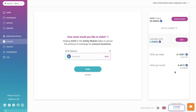If you want to unstake, you can do this after the cooldown period has been activated. This cooldown period is currently set to 10 days. To unstake, you first need to pay a transaction to activate the cooldown period, then pay for another transaction to unstake after this period is complete.